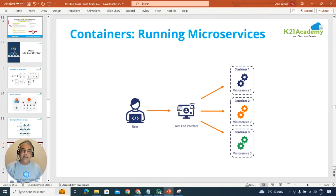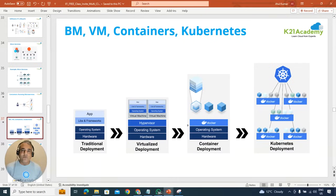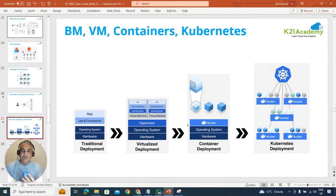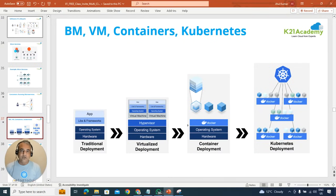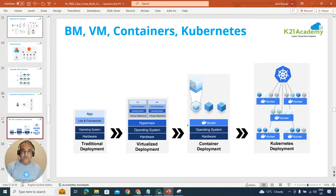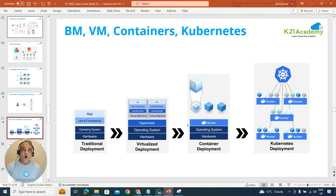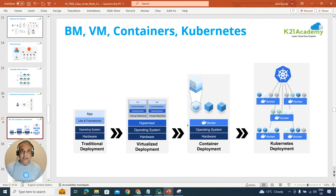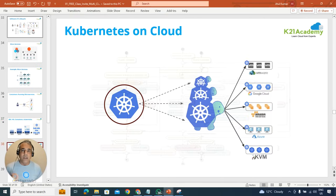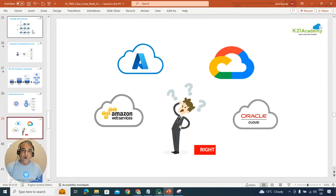Or containers on which these microservices run, or we'll look at how these things or technology have evolved from going from a bare metal to the virtual machines to the containers, which is your Docker or container, other container runtime or container orchestration tool like Kubernetes and its implementation on cloud.